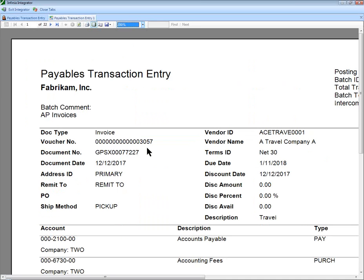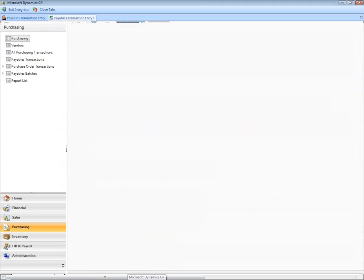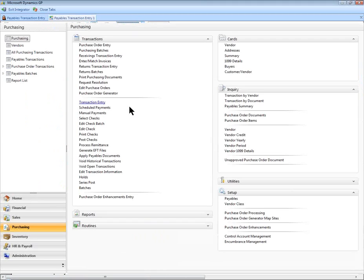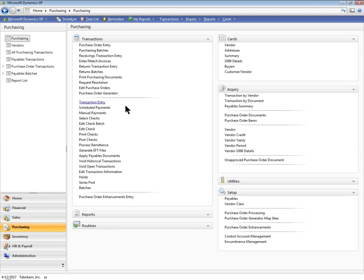Opening the Dynamics AP Transaction Entry window will show that the vouchers are ready for posting in Dynamics GP.